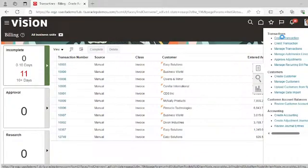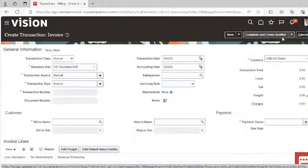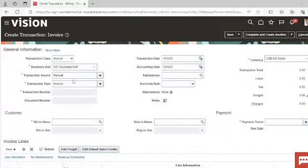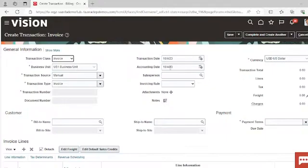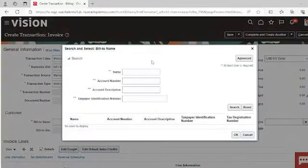Here we will create one transaction in USD currency. Click on Create Transaction. Give the transaction class — by default the system is taking Invoice. In the transaction source, select Manual. In the transaction type, select Invoice. Give the transaction date — by default the system takes today's date, but you can change it. Then select the customer name and click Search.